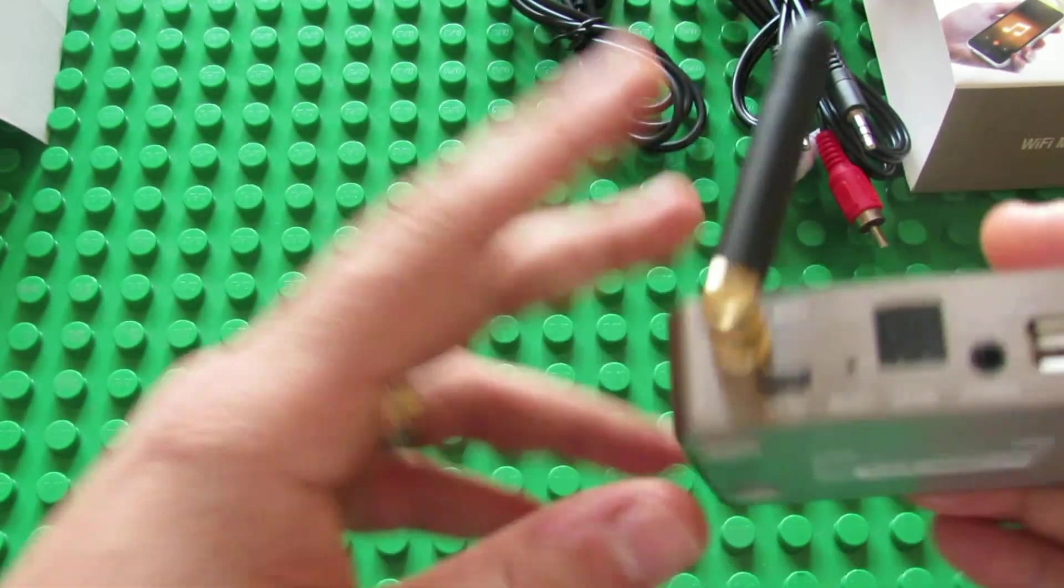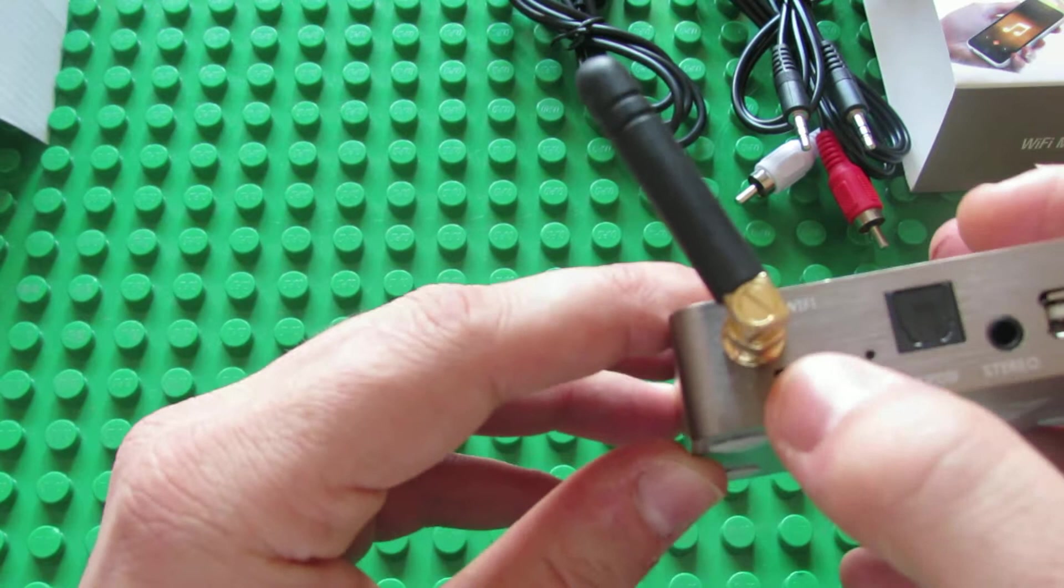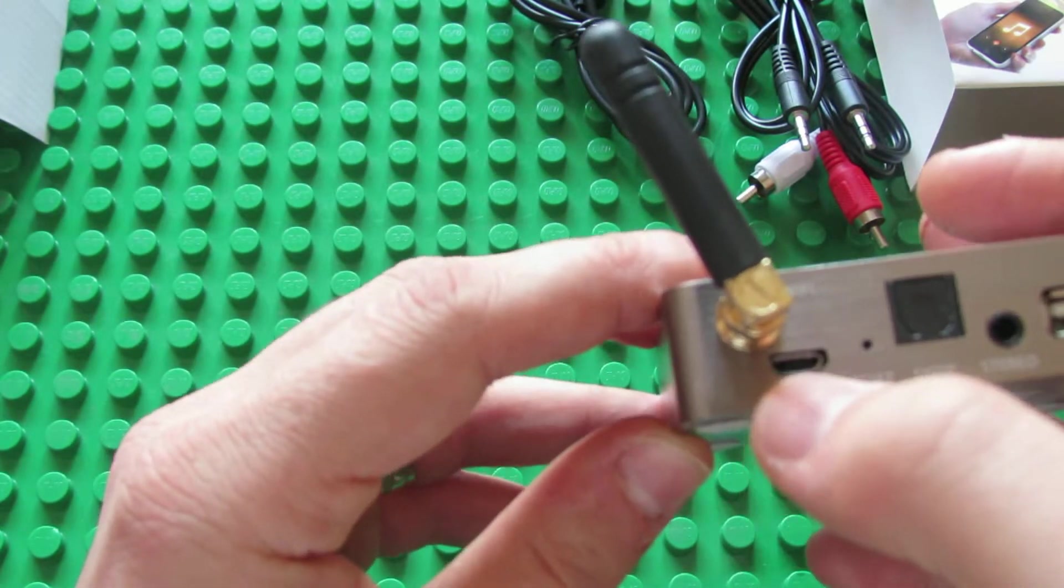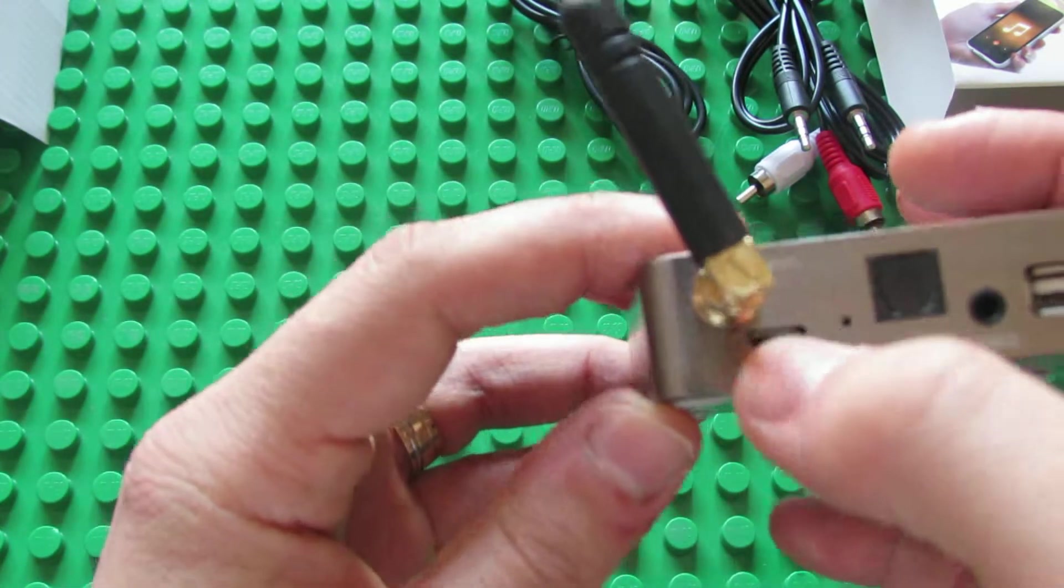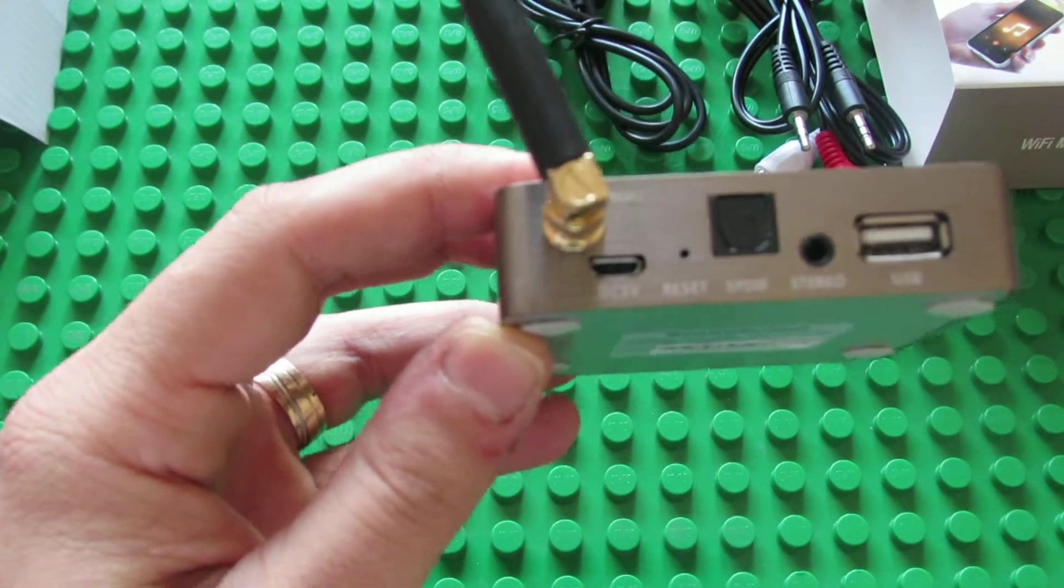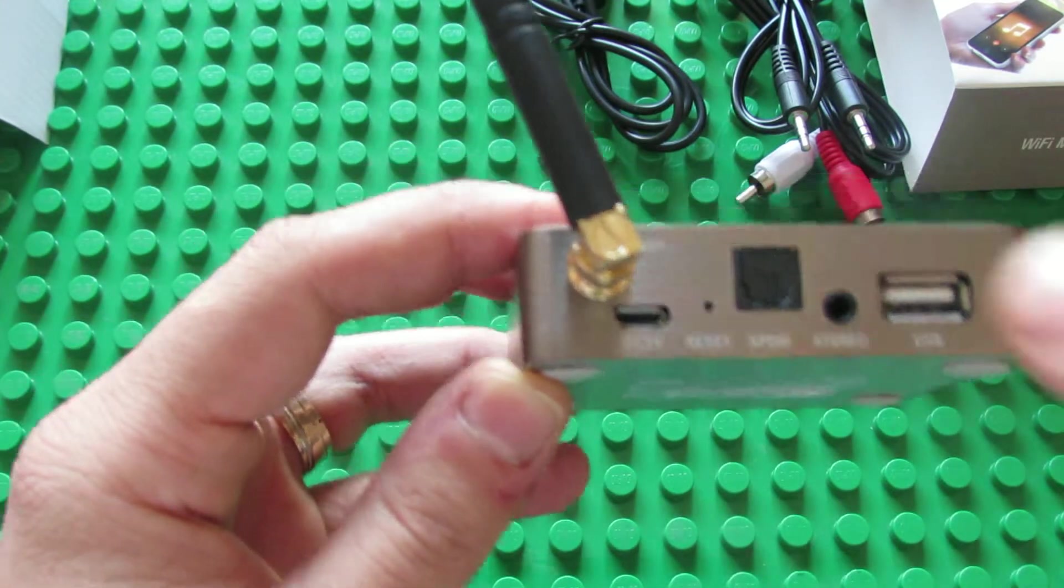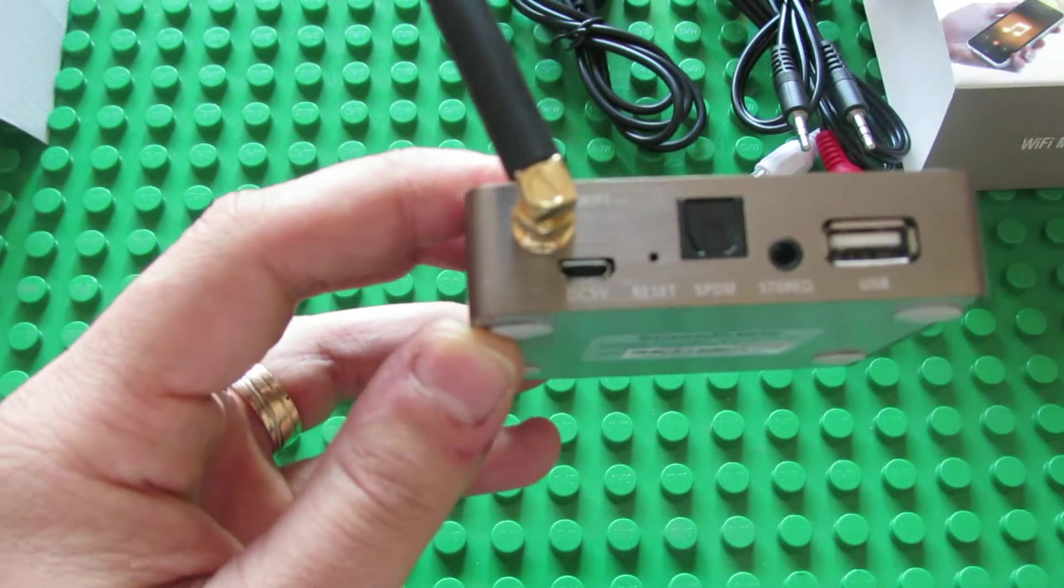Okay. So this is the power input, Micro USB cable. This is the reset hole.